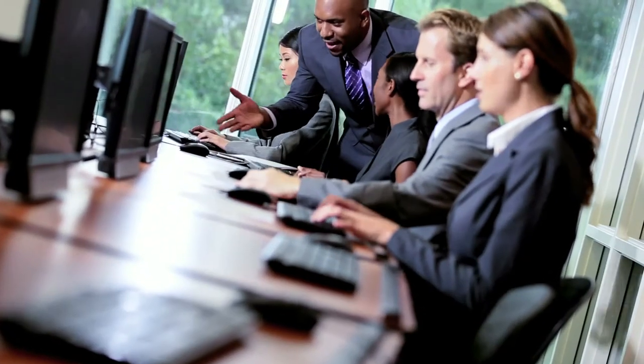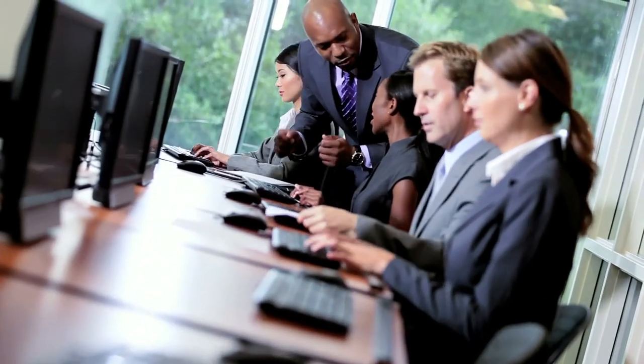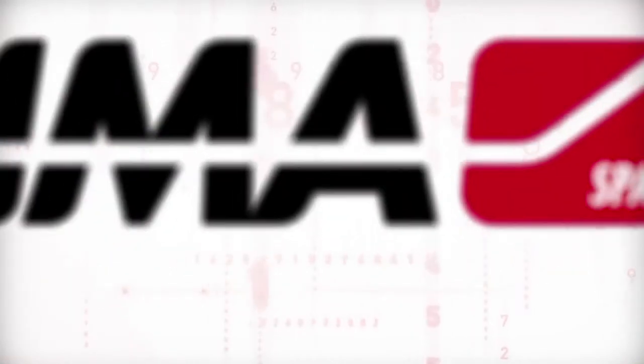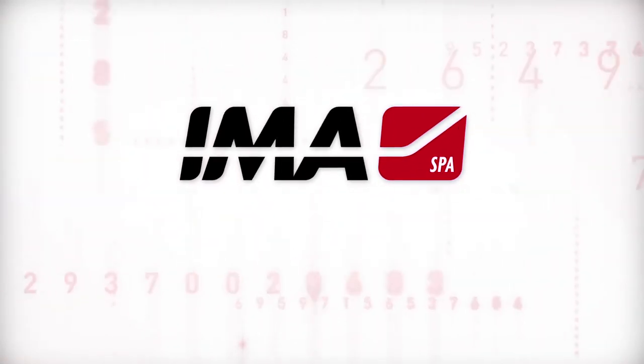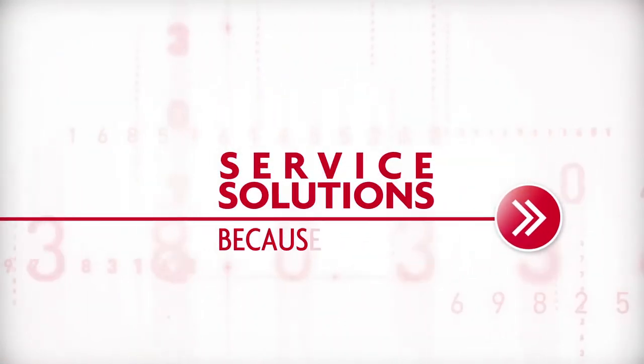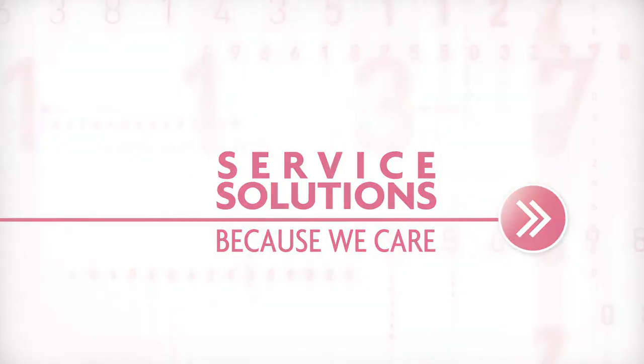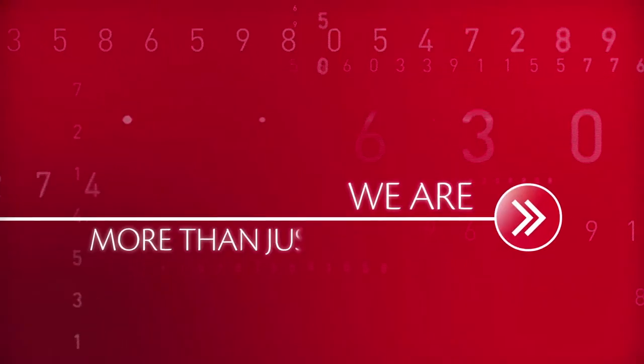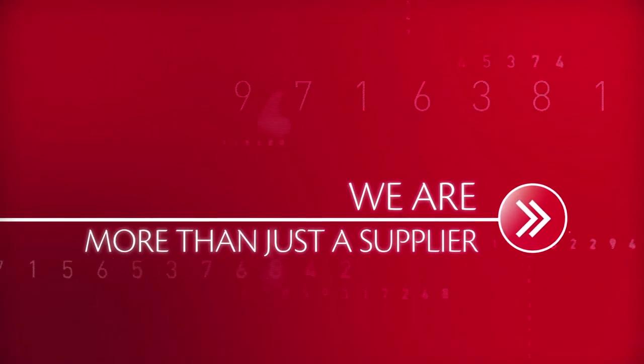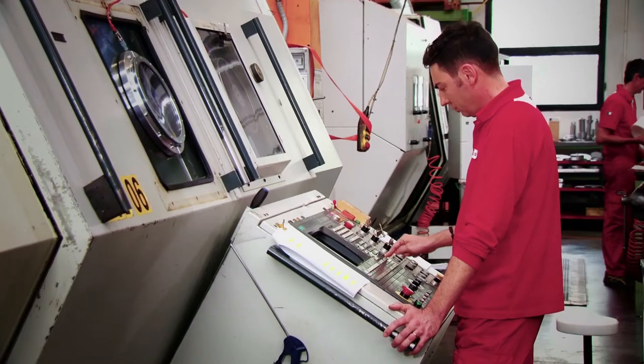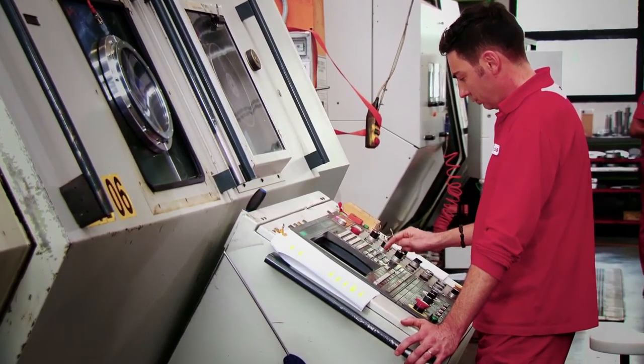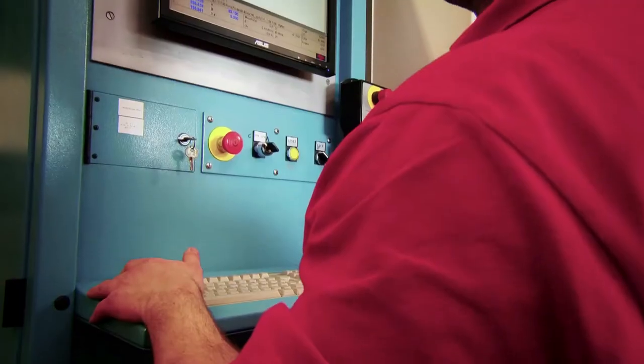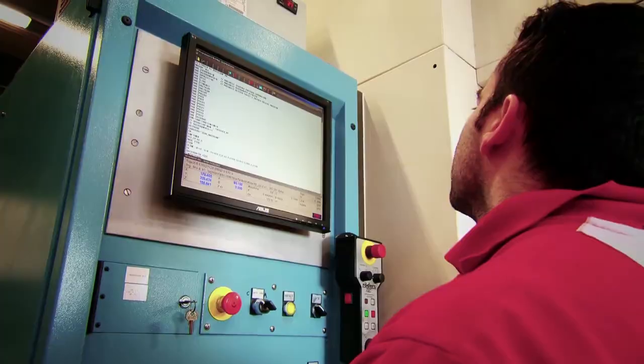That's why our Specialist After Sales team is at your service. We are more than just a supplier. We work closely with pharmaceutical companies of all kinds all over the world.